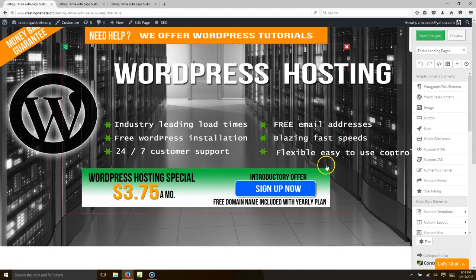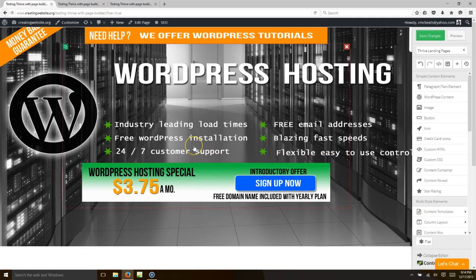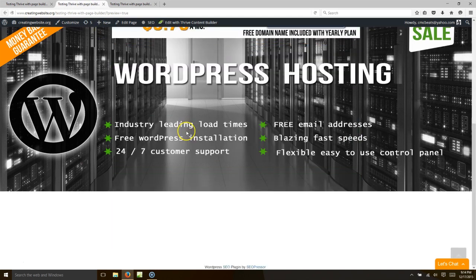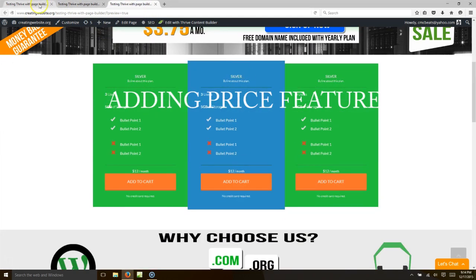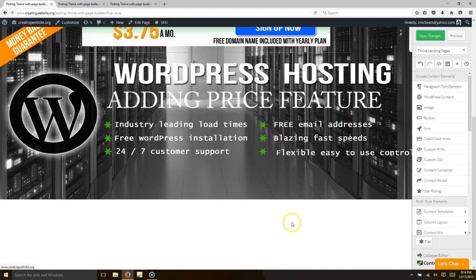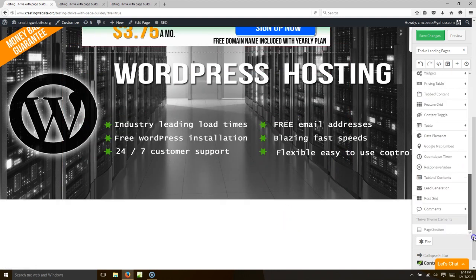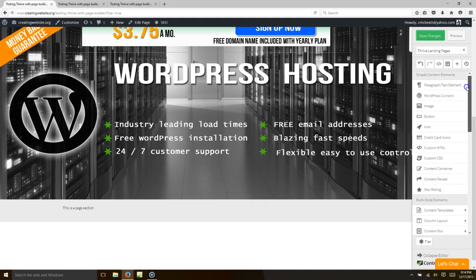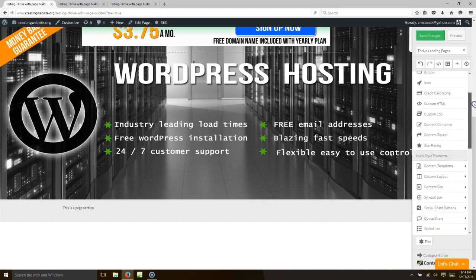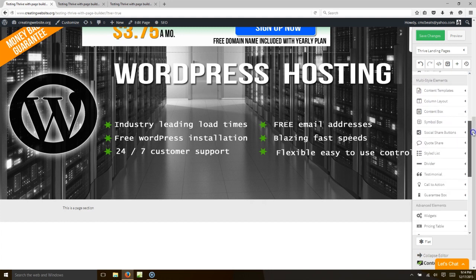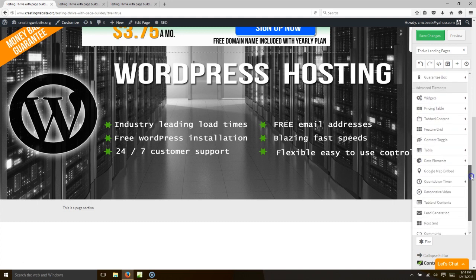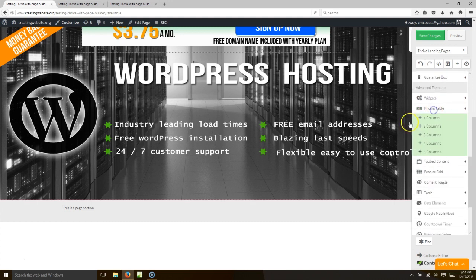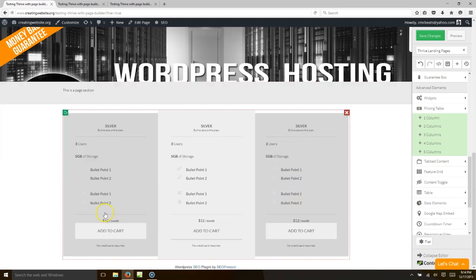I think we got an extra thing in there, so let's delete that. Now we want to add the next section — let's add another page section. In this page section we're going to add a pricing table. This is how simple it is — I'm doing this all live. You add a pricing table, choose how many rows — say three — and there's your pricing table.